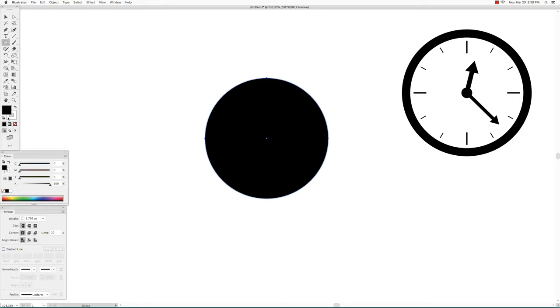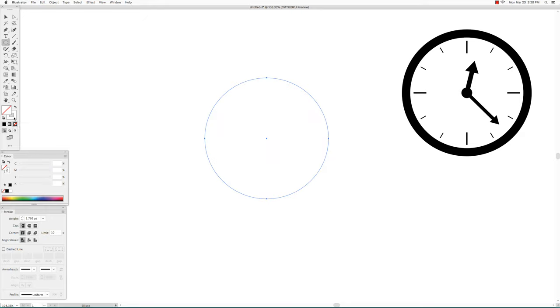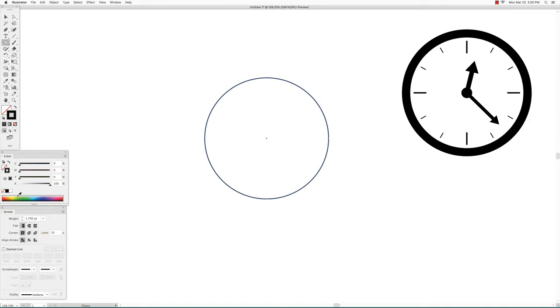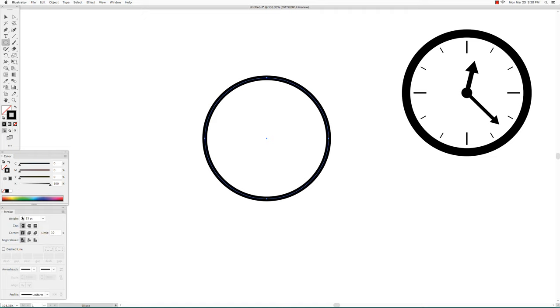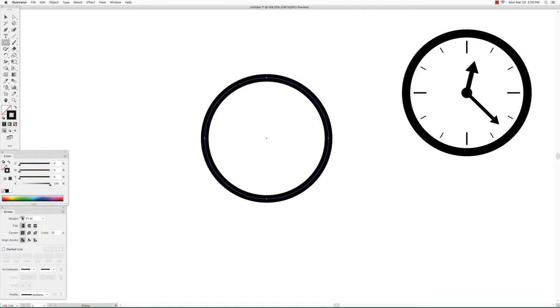We will have no fill and a black stroke. Make it as thick as I have it on my sample.